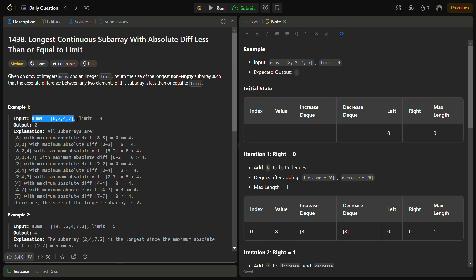So nums equals 8, 2, 4, 7 and limit is given as 4. We have to find the maximum size of the non-empty subarray such that the absolute difference between any two elements is less than or equal to 4.